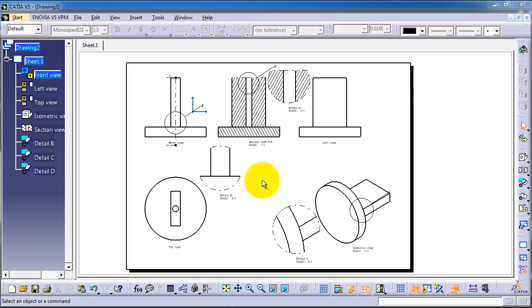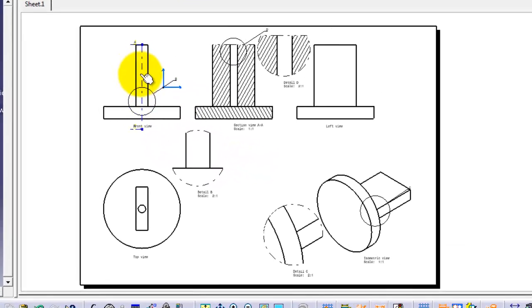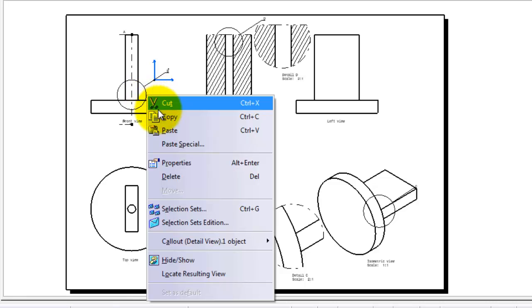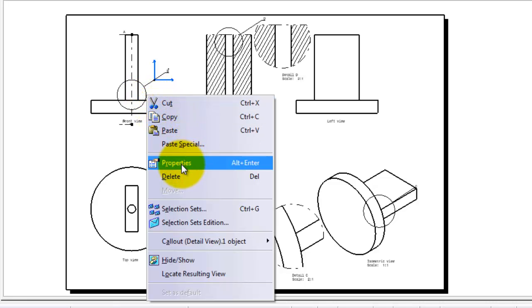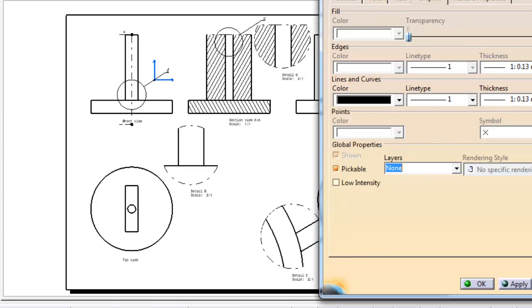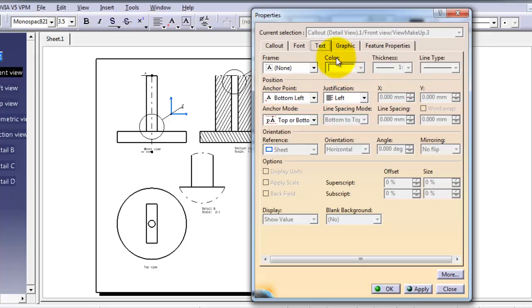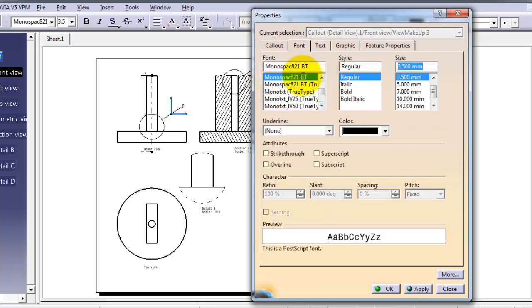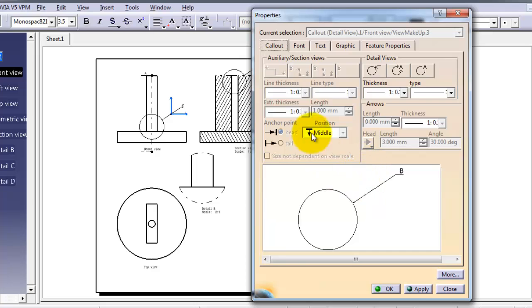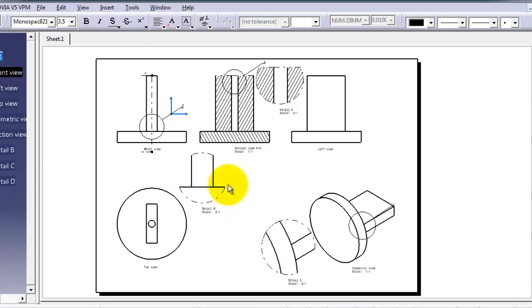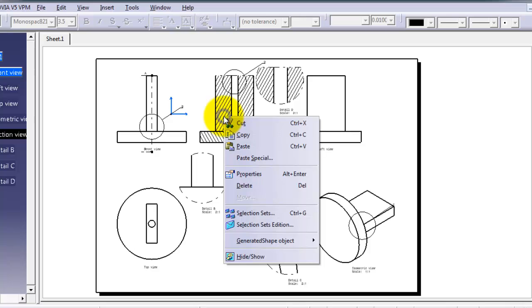If you want to change the properties of any object, for example go to the detail circle and right-click — you will get the Properties option. Here you can see the properties window with the type of text, where you can customize your text, colors, callout, and so on. Then if you go to the hatch lines, select them and right-click Properties, you get a different properties window.